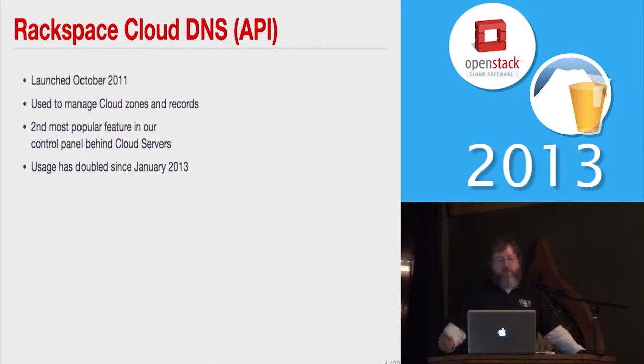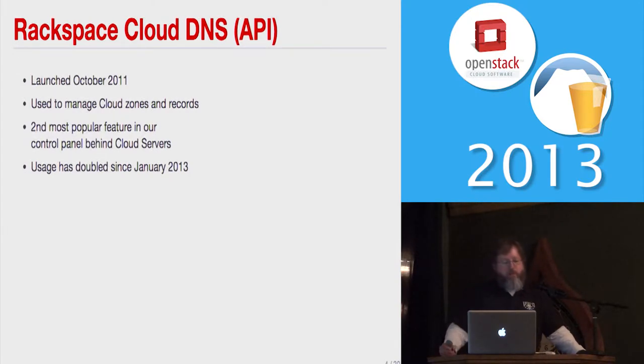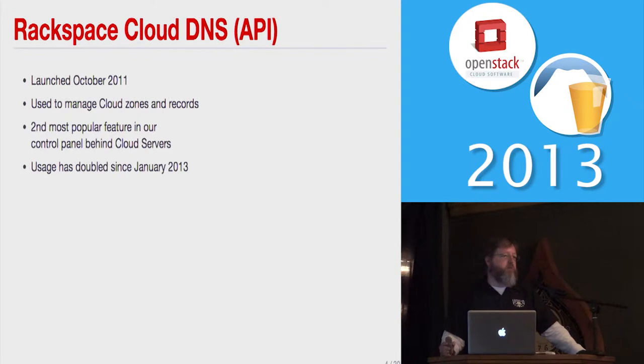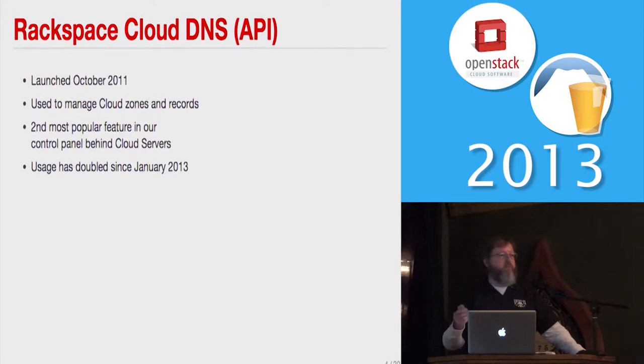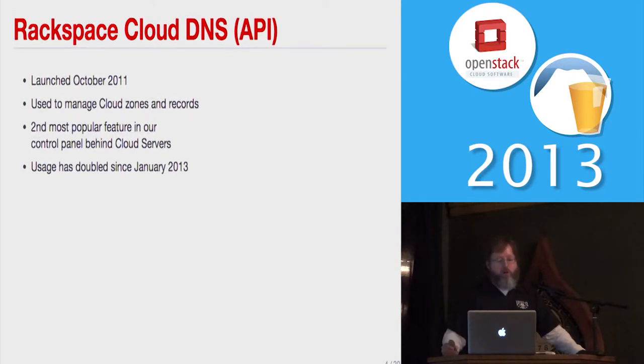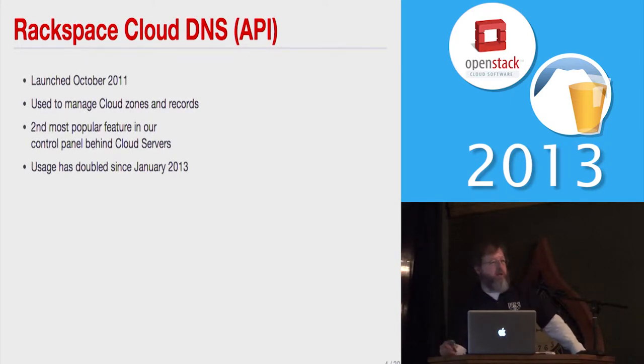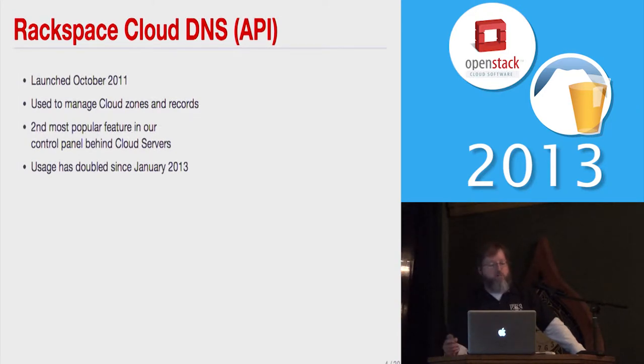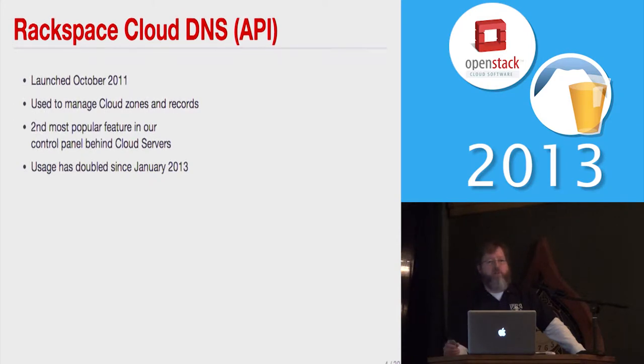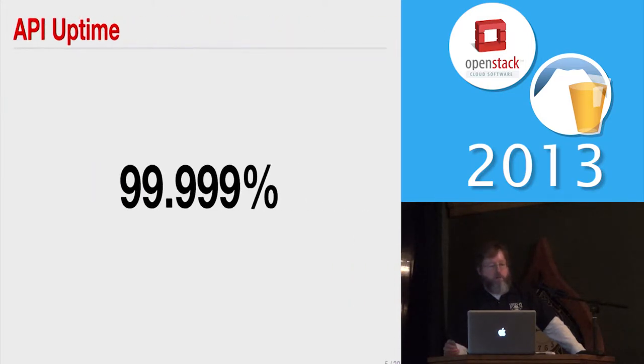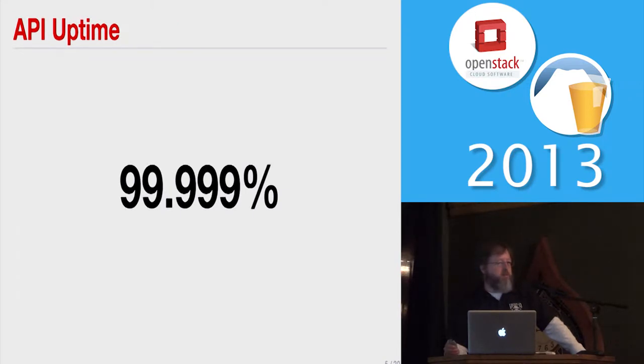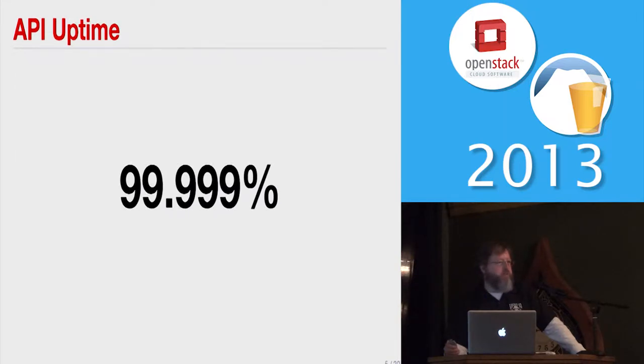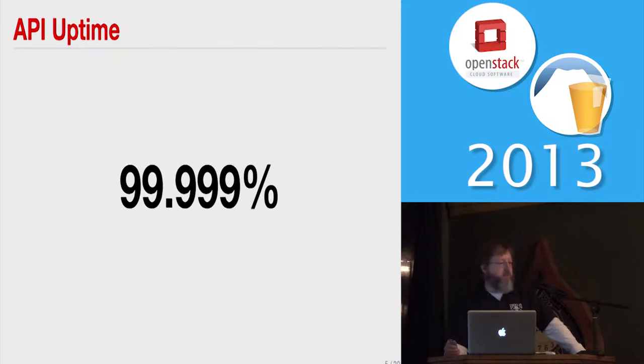The Rackspace Cloud DNS API was launched two years ago, used to manage cloud zones and records. The managed customers still either have to go through support or they go in through a different control panel they have in something we call core. It's the second most popular feature in our control panel behind cloud servers. So people go in, spin up a cloud server, and they almost always go in and set up their DNS records. It's very popular. It's doubled since January 2013. Usage has really picked up on it. Customers really like it. It has pretty good uptime too, 99.99%. Actual DNS infrastructure has 100% uptime over the last two years, so we've had no downtime at all. Even with DDoSs and everything, it's pretty stable.